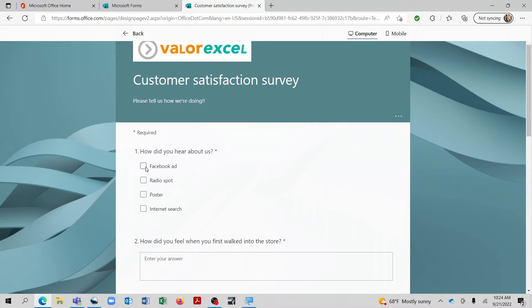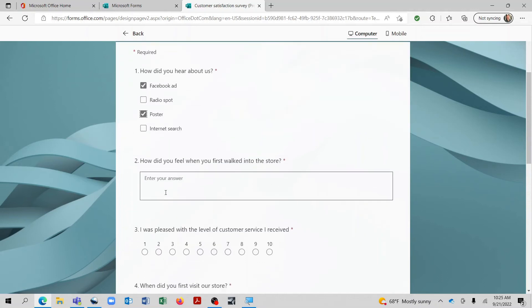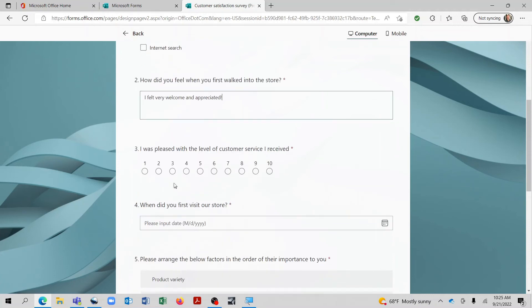How did you hear about us? We'll say Facebook ad and poster. How did you feel when you first walked into the store? There you go, good feedback. I was pleased with the level of customer service I received. And we'll say yes.